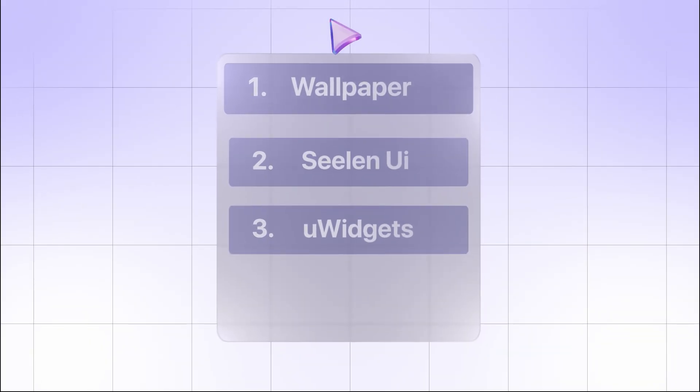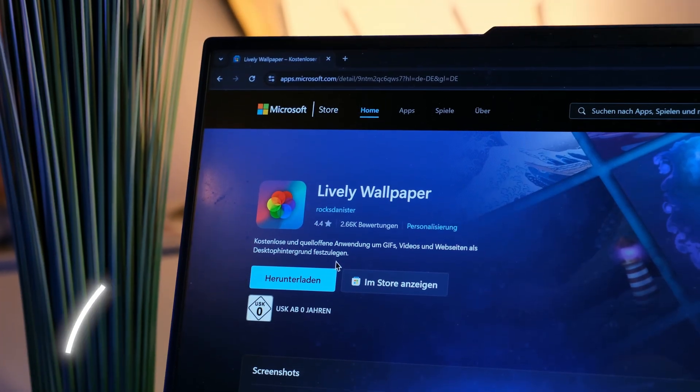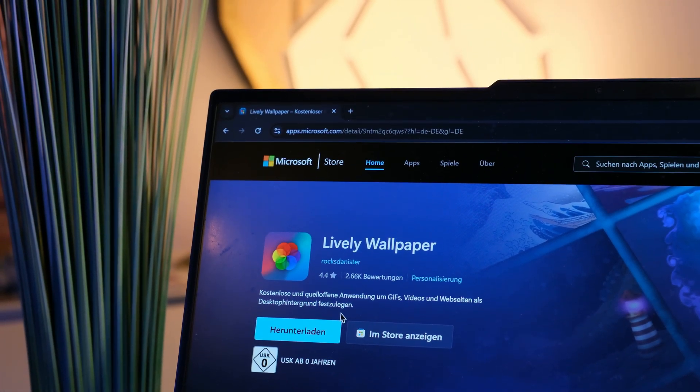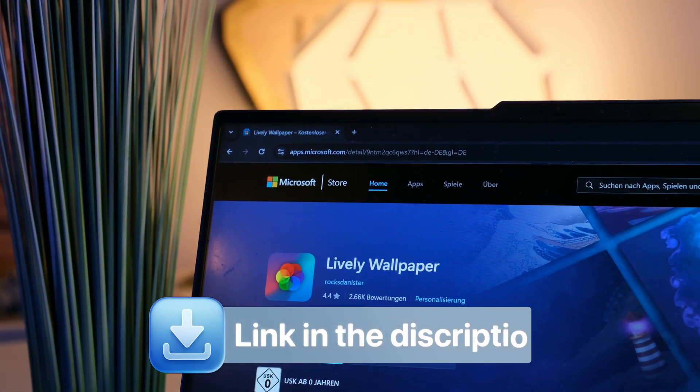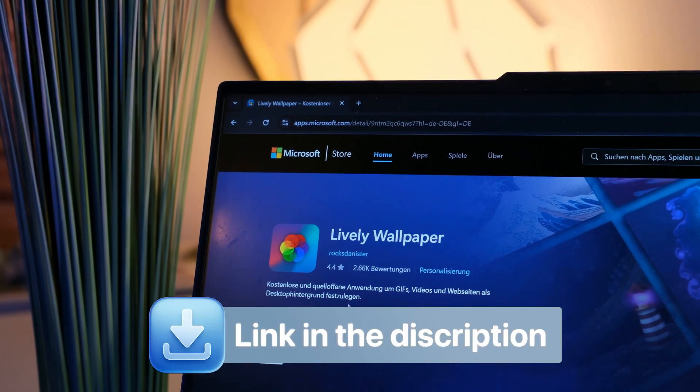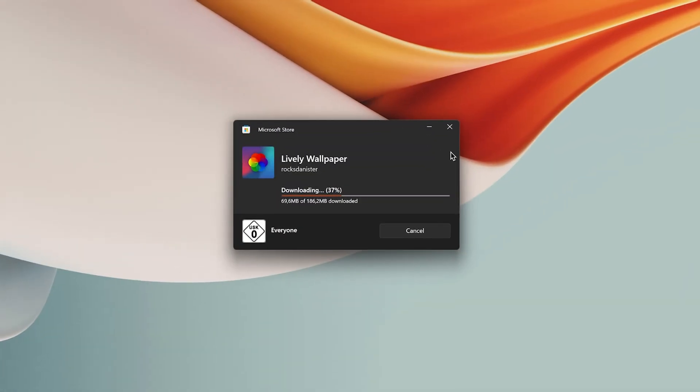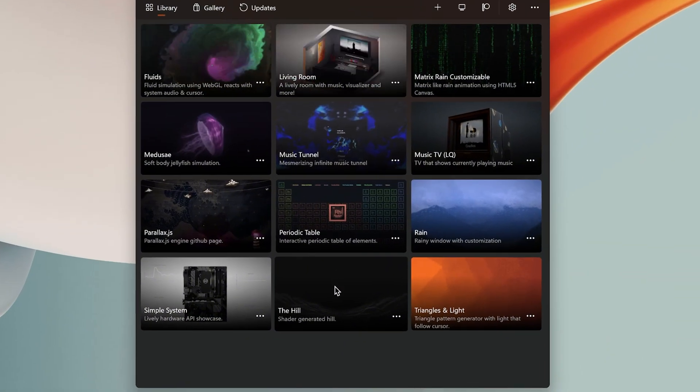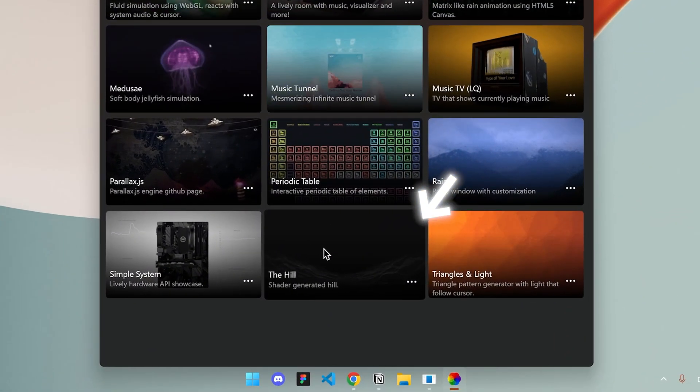Anyway, let's get right to the setup of the wallpaper. This time, we will actually need a small app called Lively Wallpaper, which is of course linked down below. This time, you actually don't need to do anything for the installation. After it's installed, you just need to select this theme here, and that already gives you the whole thing.